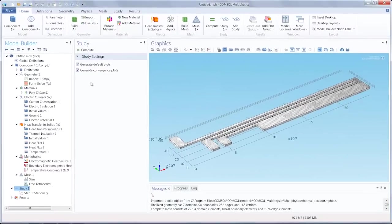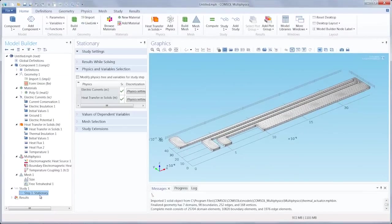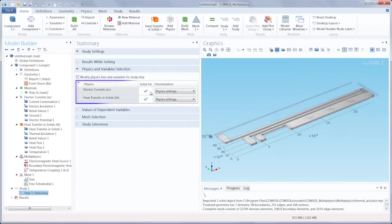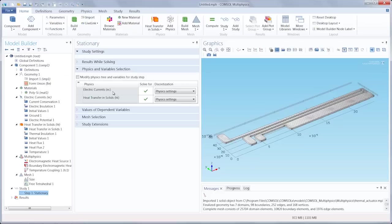You can also always go under the study node and select the study steps to see the physics being solved for within our model. Here in the first study we have the electric currents and the heat transfer being computed.